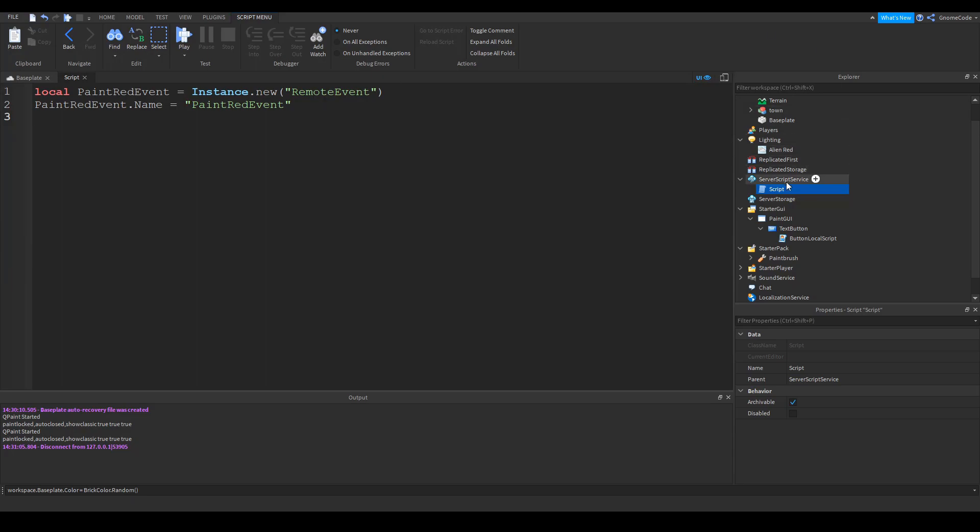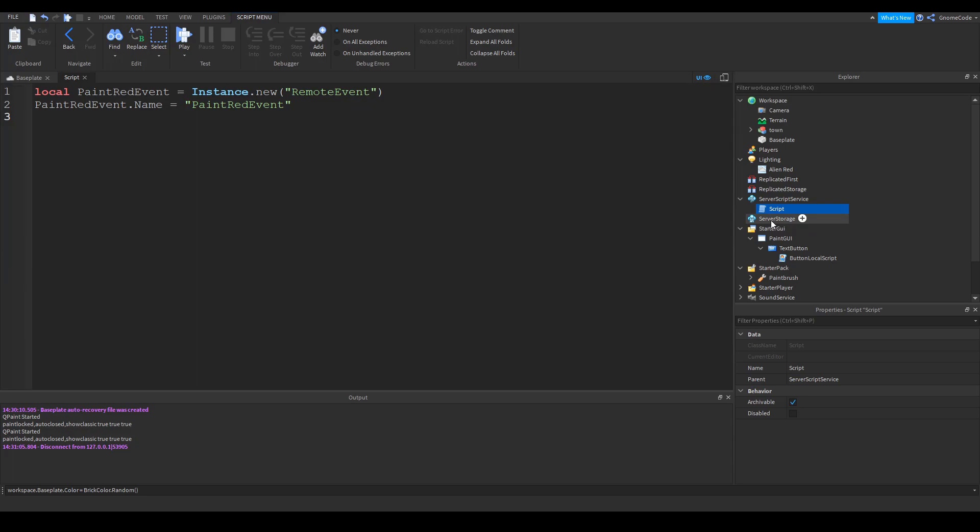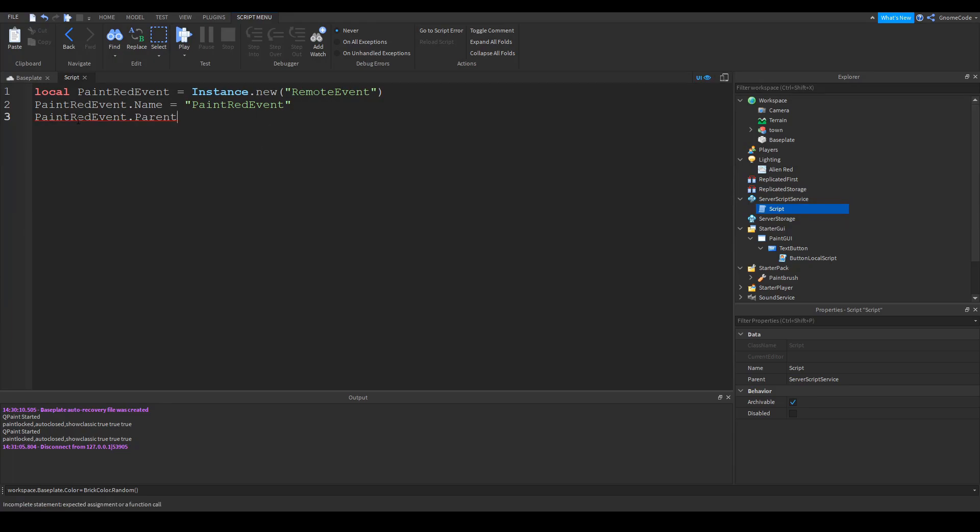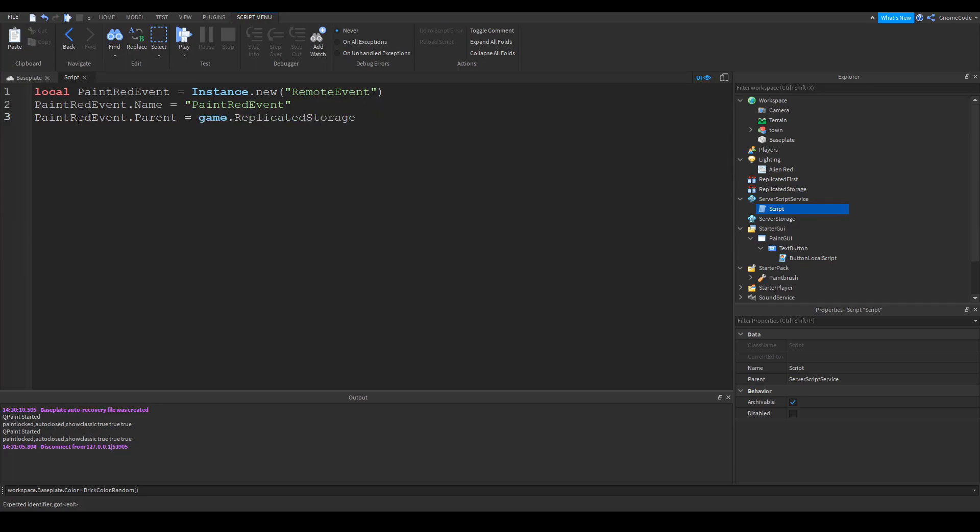So we'll say paint red event dot name equals, and we'll just make it the paint red event. And then finally, we need to give it a place. So, you know, you can place things in the workspace or the server storage, but for remote events, as you want them to be accessed both on the client and on the server, we store them inside the replicated storage. So we say dot parent equals game dot replicated storage, as it's replicated on both the client and the server. So this is perfect. So we've created the event here.